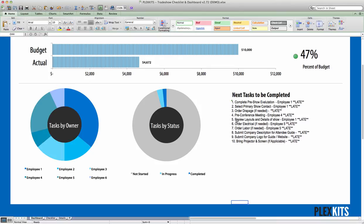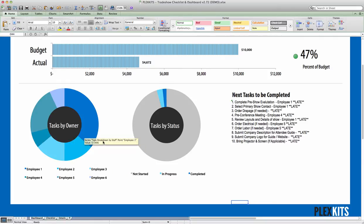You'd open up your Excel file. Here we have the trade show checklist. You can see there's a couple charts on here. We'll be using this tasks by owner one just because it has the most data, and we'll be able to see the change easiest on here.